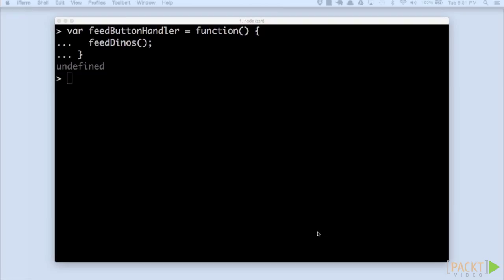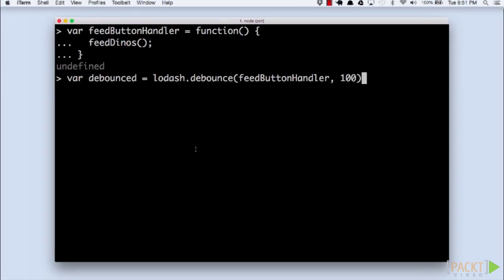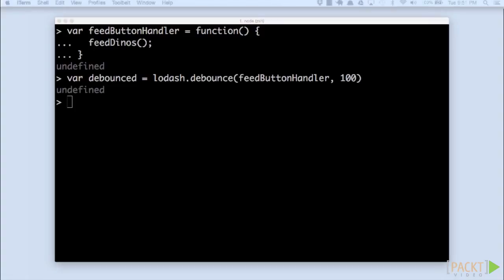It ensures that the function is called only once x milliseconds after its last call. We'll give debounce a function and a wait time. Now, this will wait 100 milliseconds after the button is pressed before executing, preventing the possibility of a double tap.